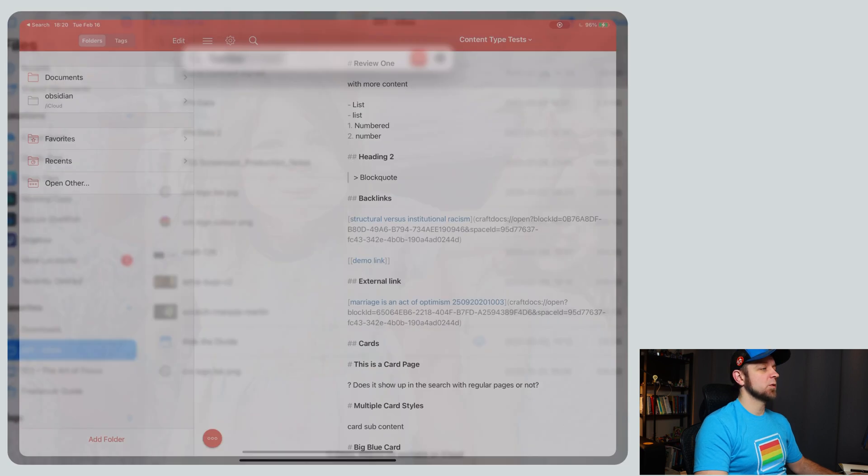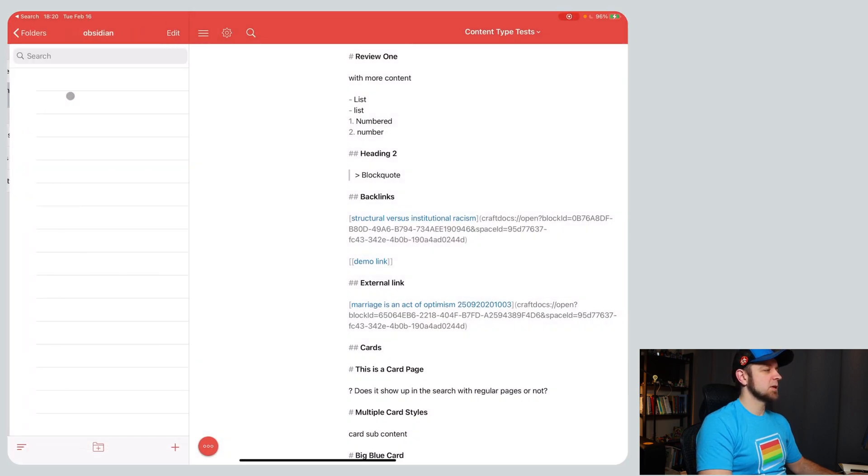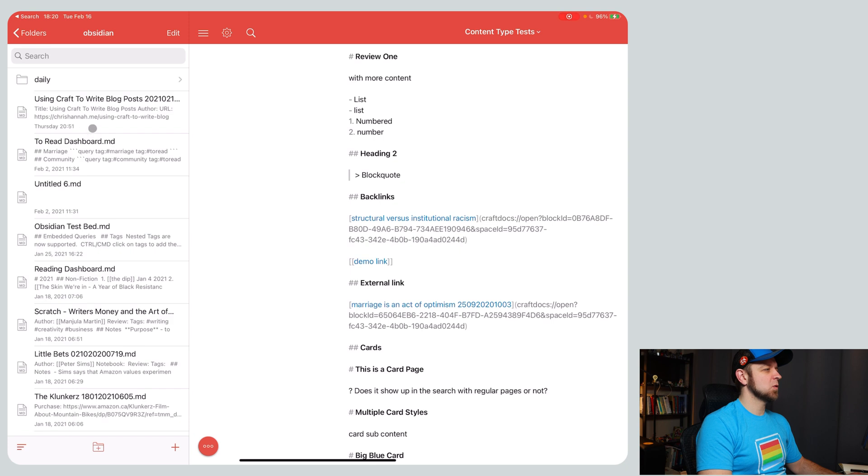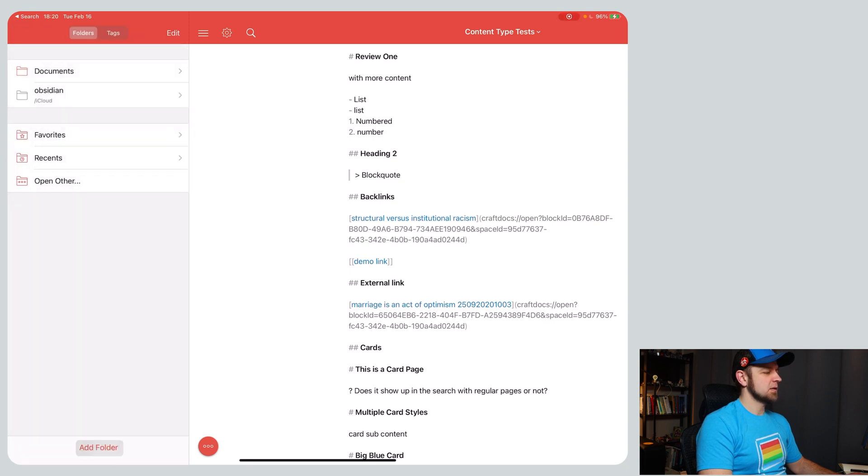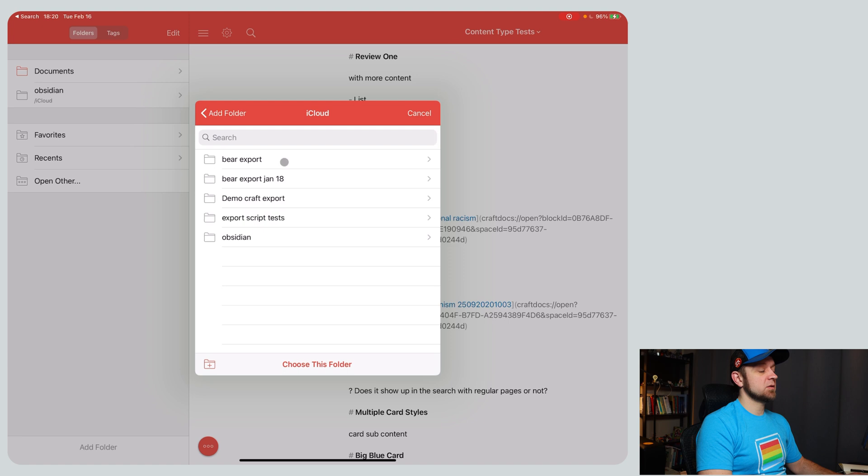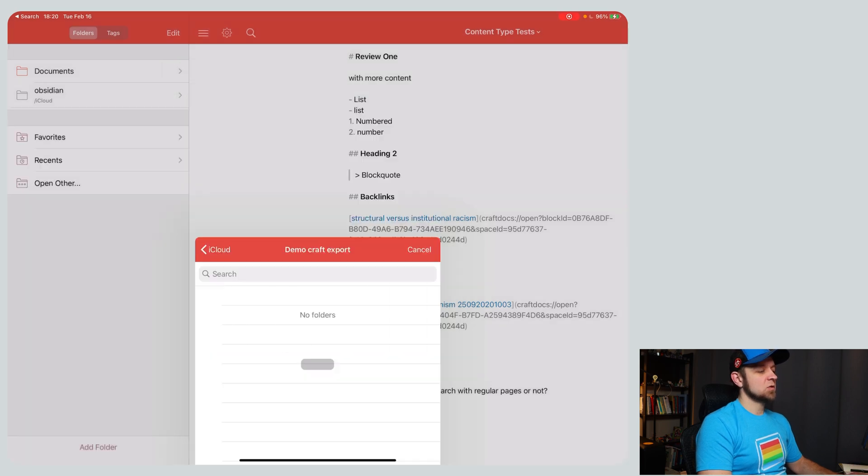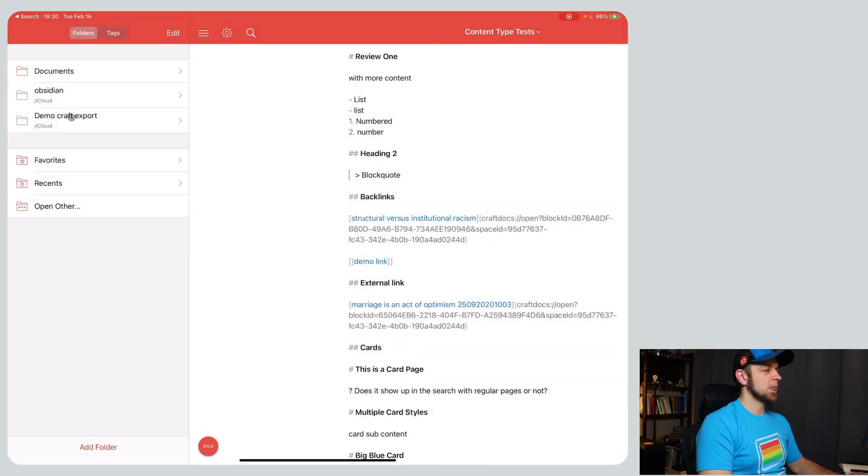Let's move this because I really want it in OneWriter. Move. Okay, let's open up OneWriter. So I just dropped it in the OneWriter folder so that I could have it here. I have to add folder, iCloud, this is only the OneWriter stuff. Demo craft export, choose this folder. There we go.